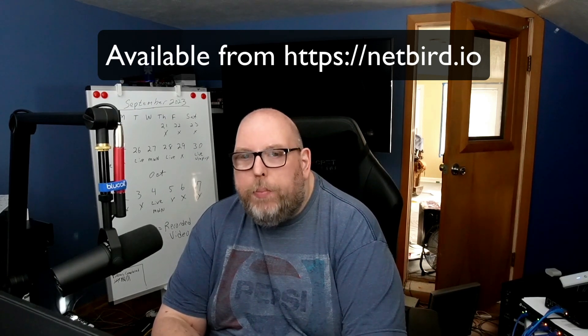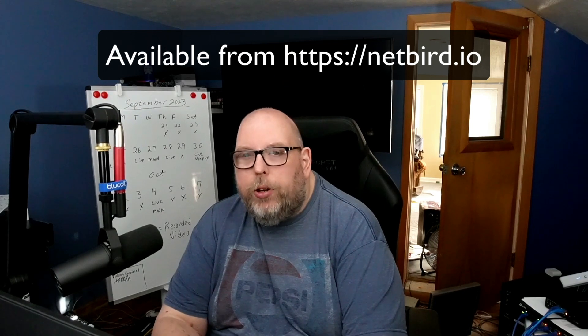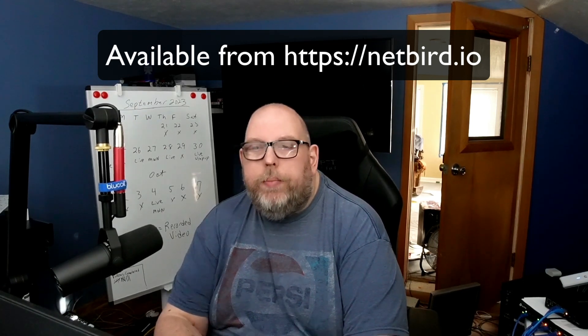Hey everybody, in this video we're going to take a look at a product called Netbird. This is another overlay network type product. It does use WireGuard on the back end, so it's very similar to something like Tailscale. Let's get into it.